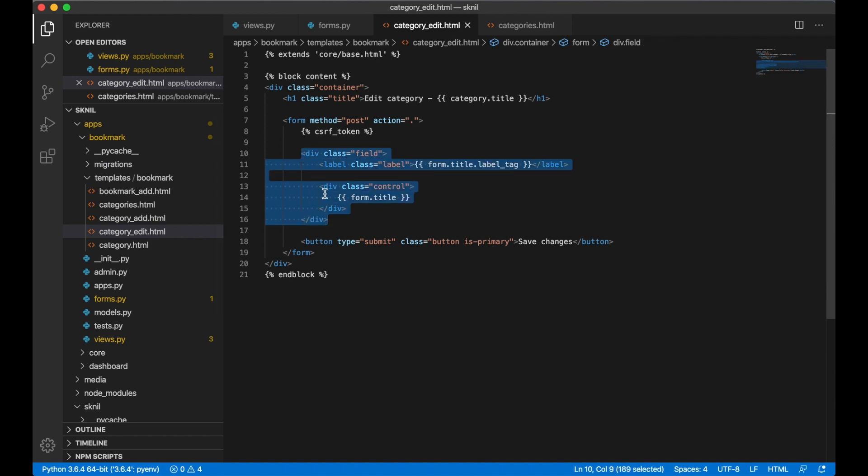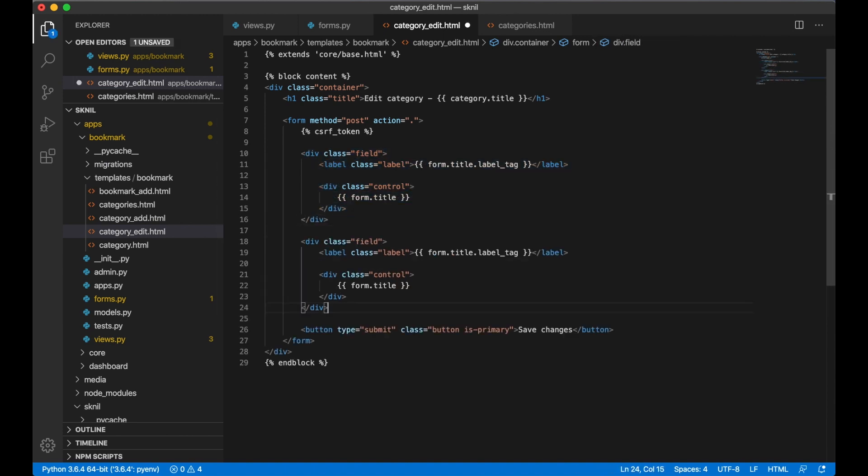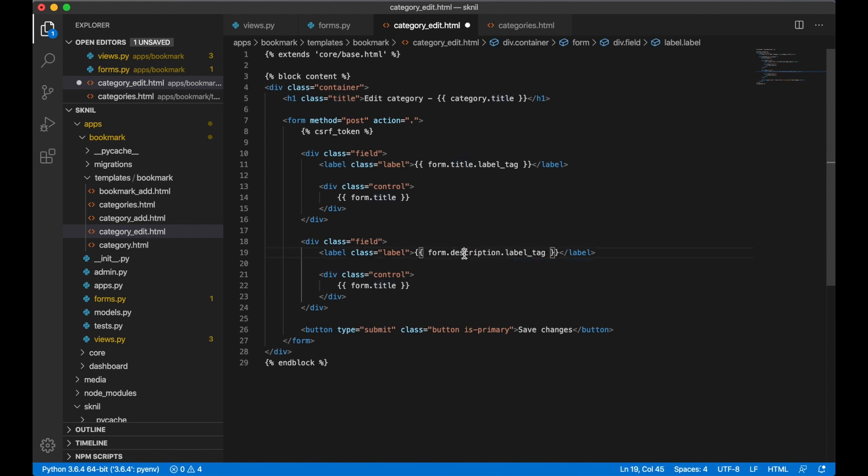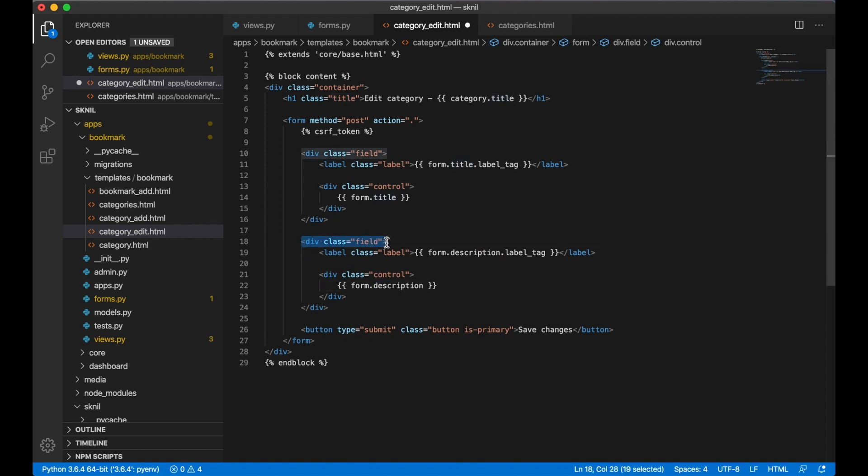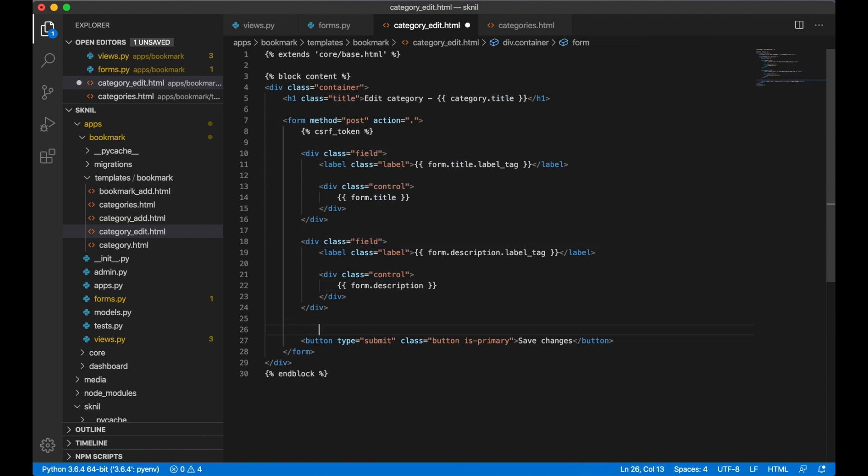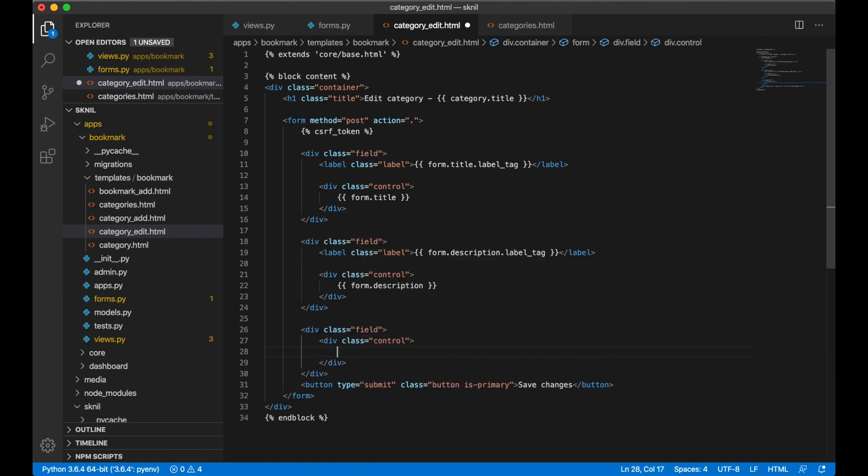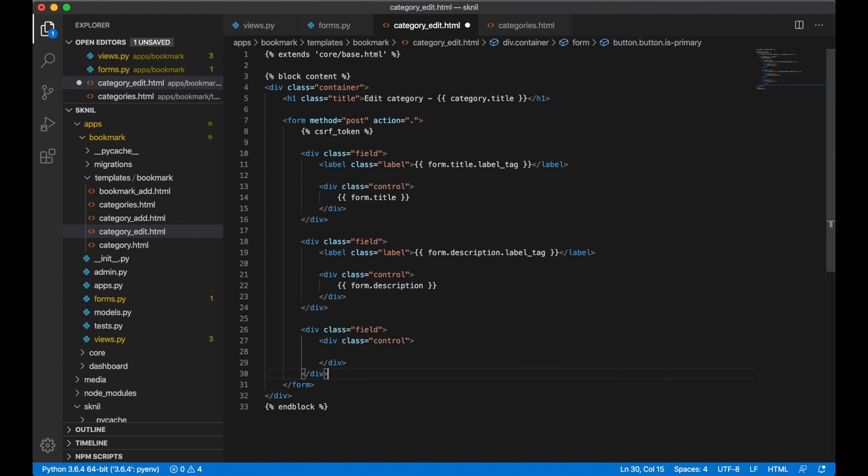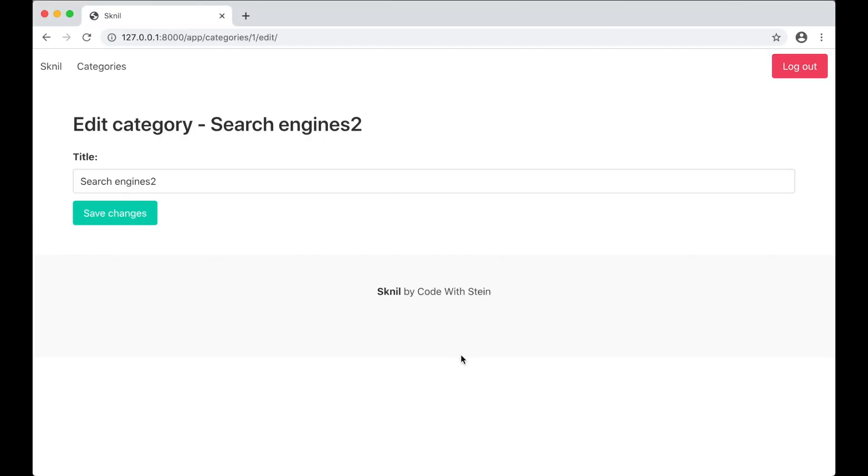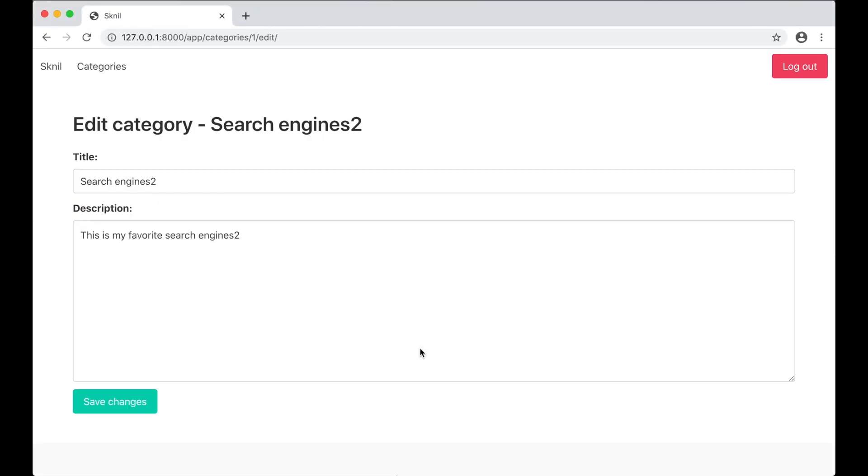Then I can copy this. form.description. I can copy this, paste it around this. Now it looks much better.